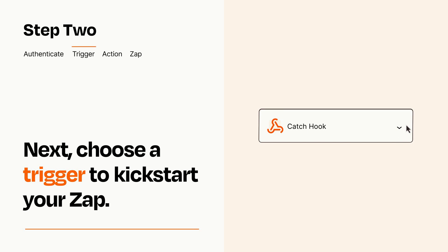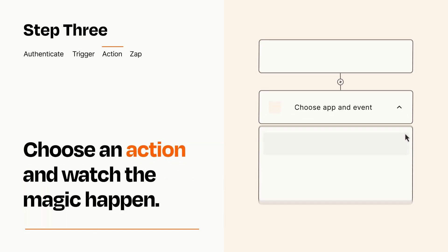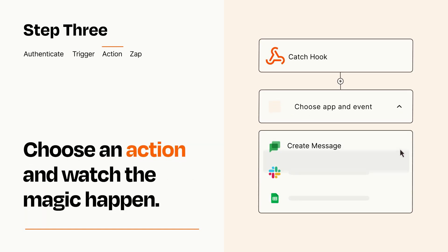This last part is where the magic happens. Choose the action you want to happen in your target app.